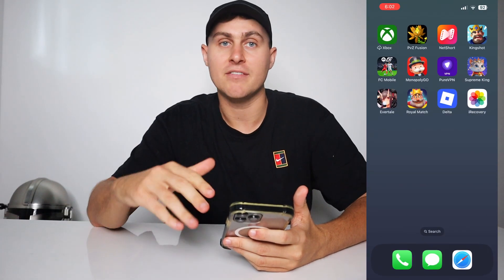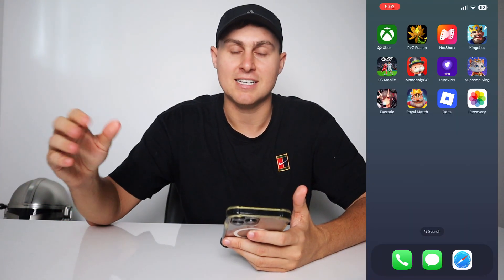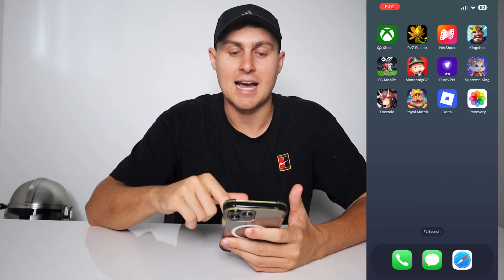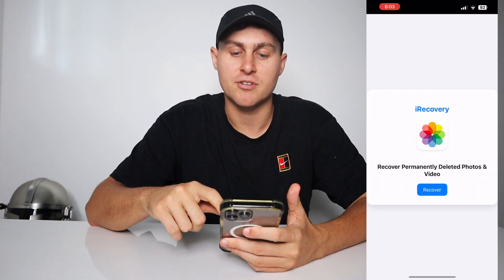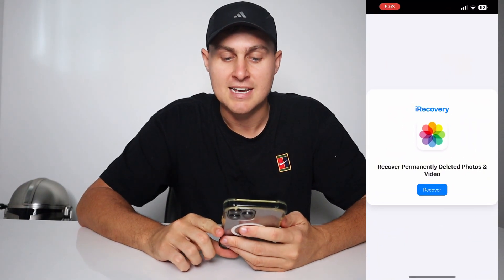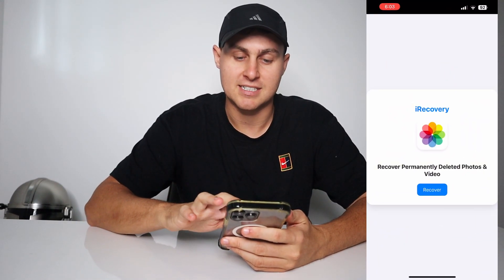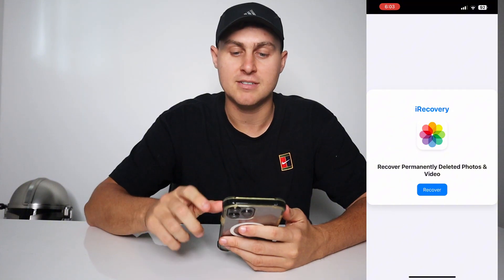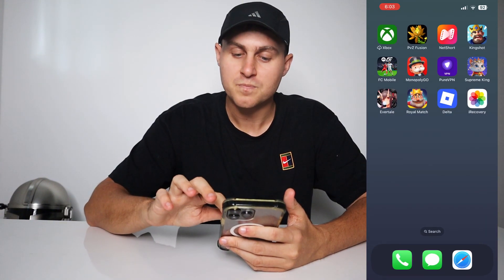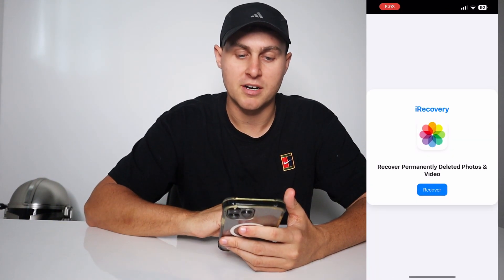In 2025 and coming into 2026, what we're going to be doing is getting this app called iRecovery. You're not going to need a computer for this. What this lets you do — as you guys can see it says iRecovery — so it's not going to look like Photos, but what you're going to do is press Recover.